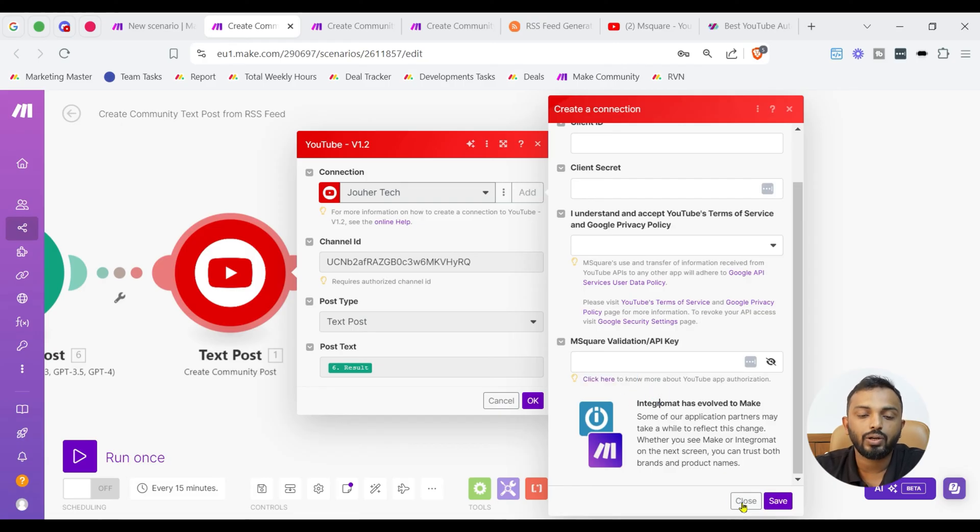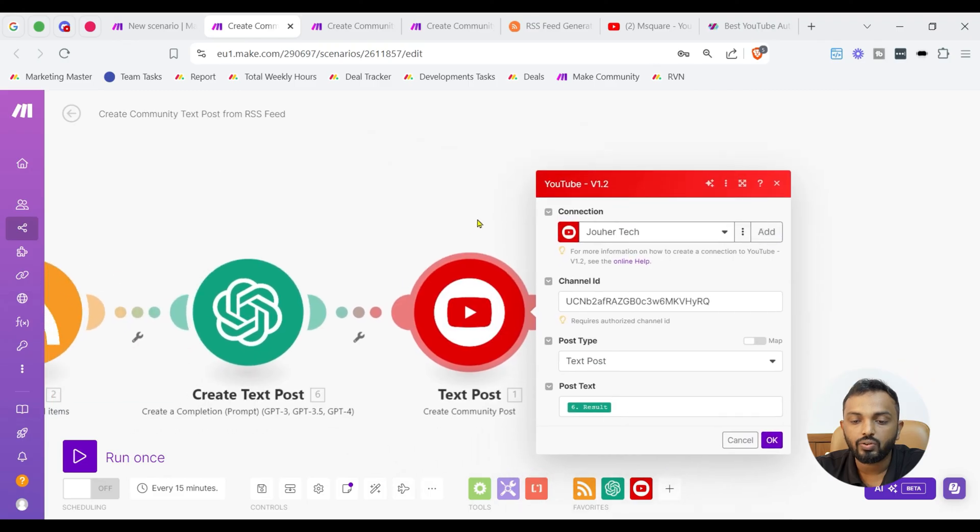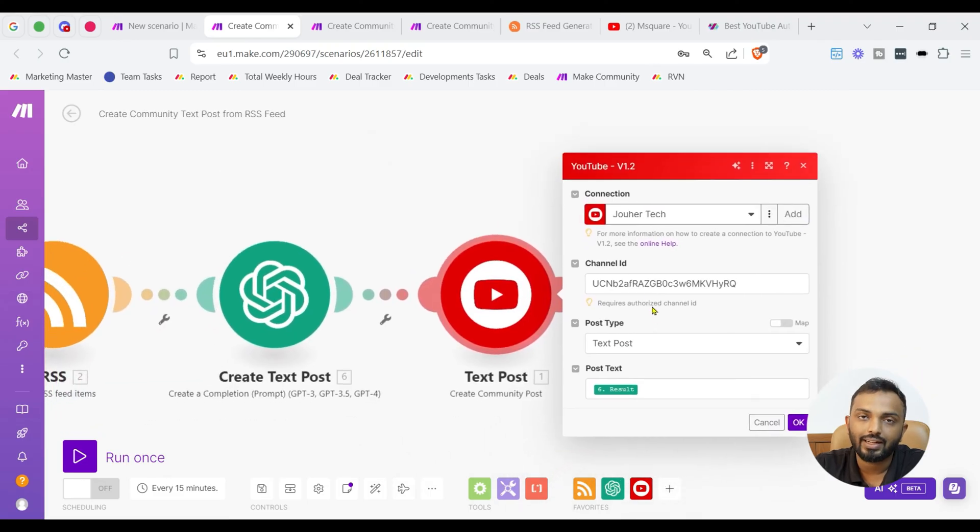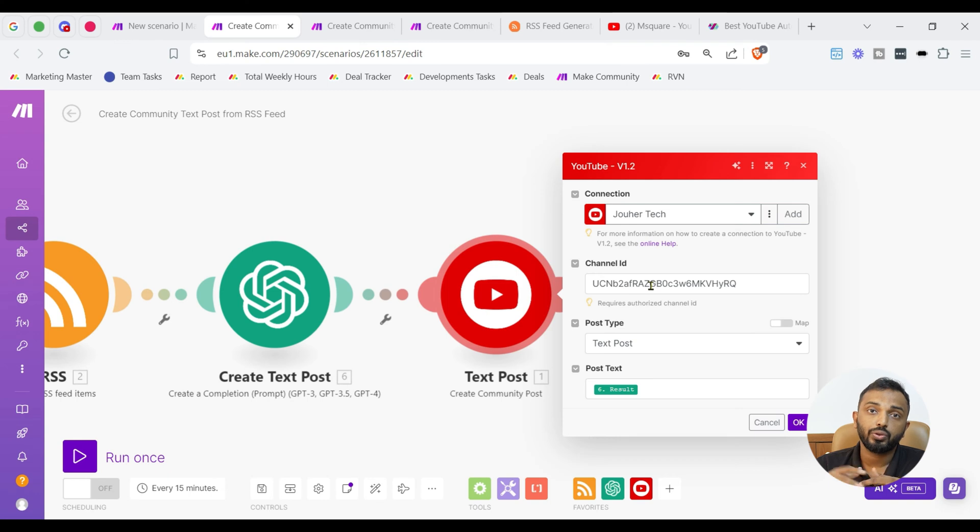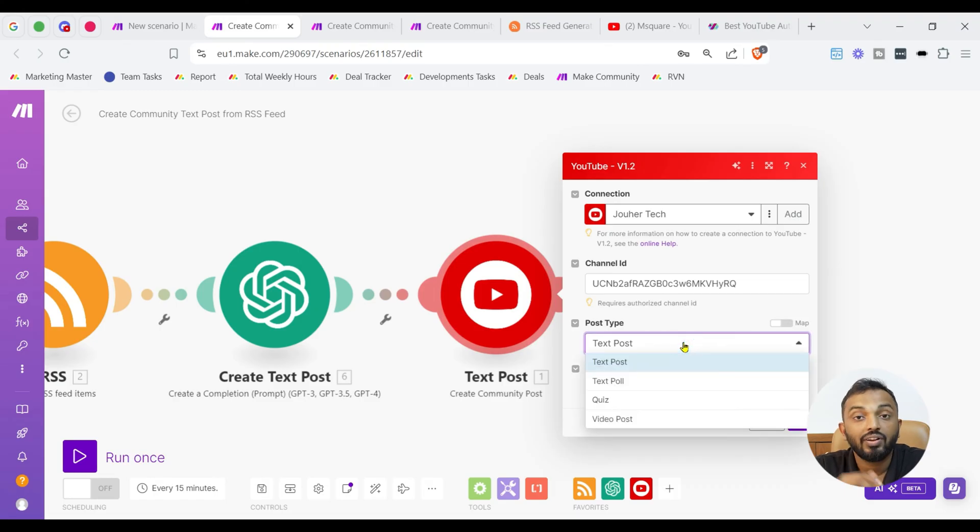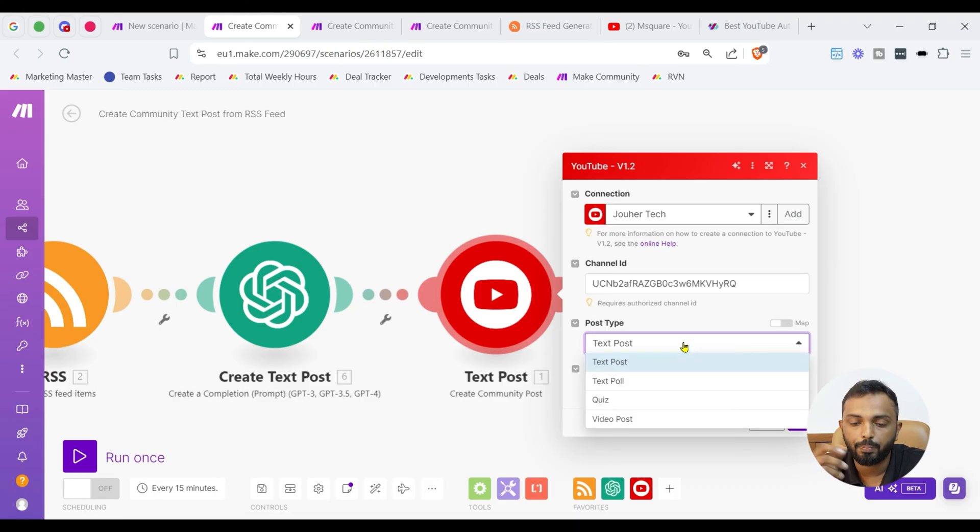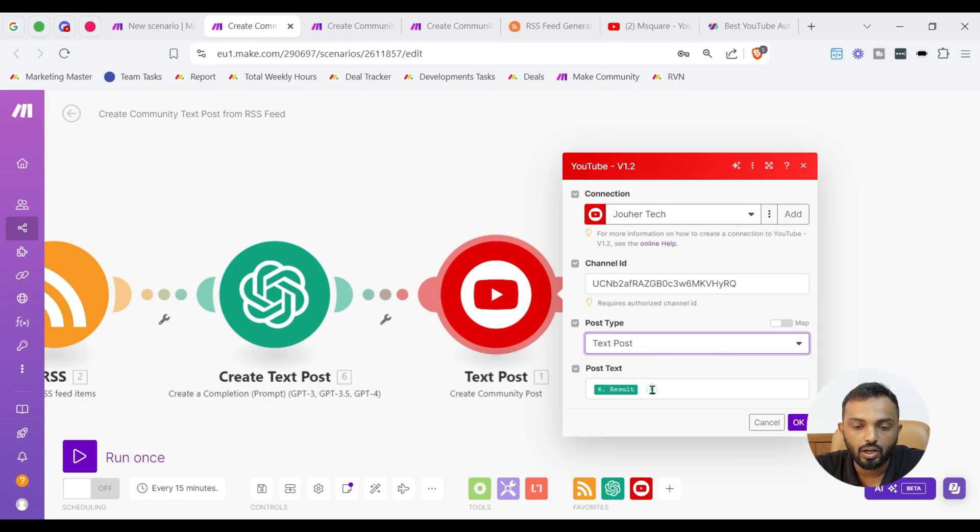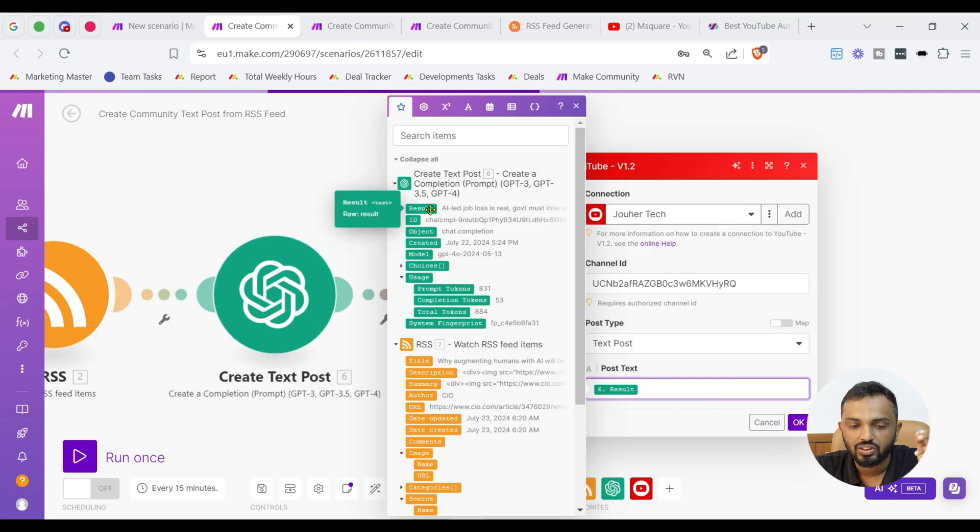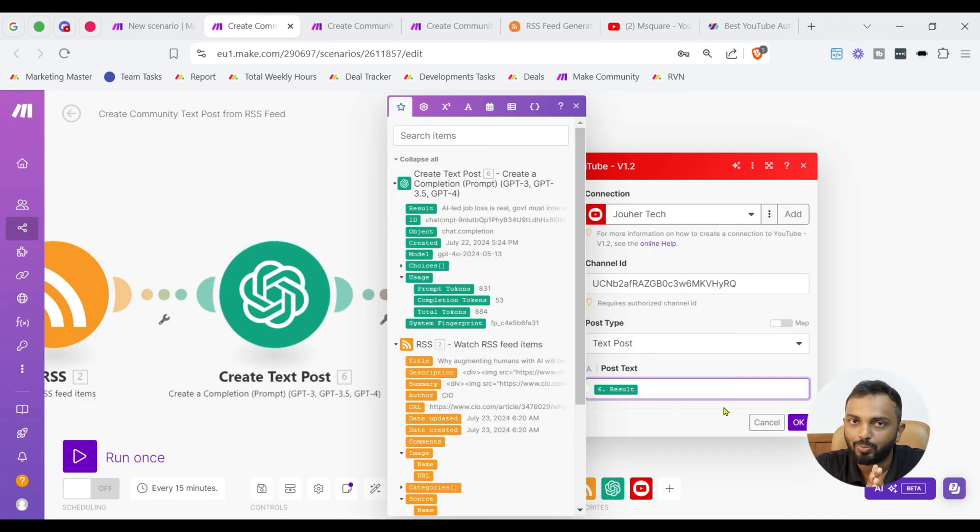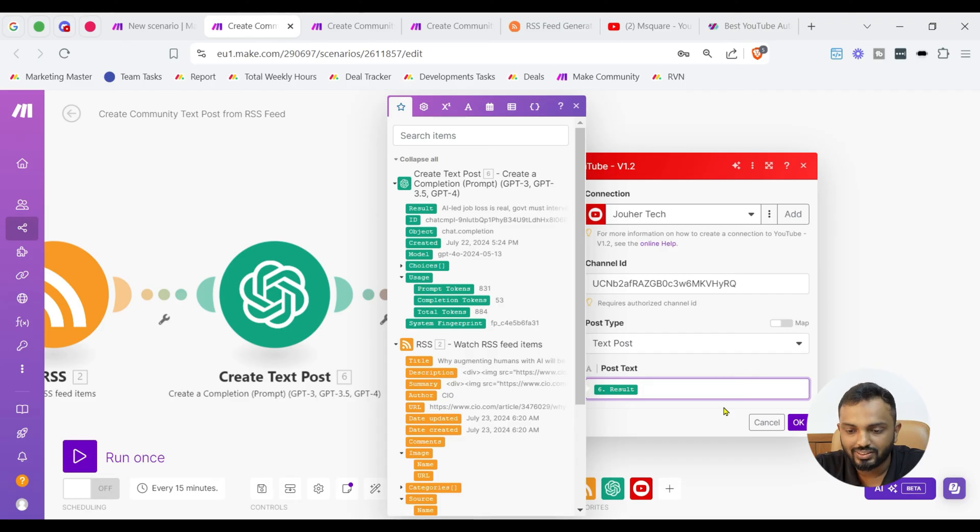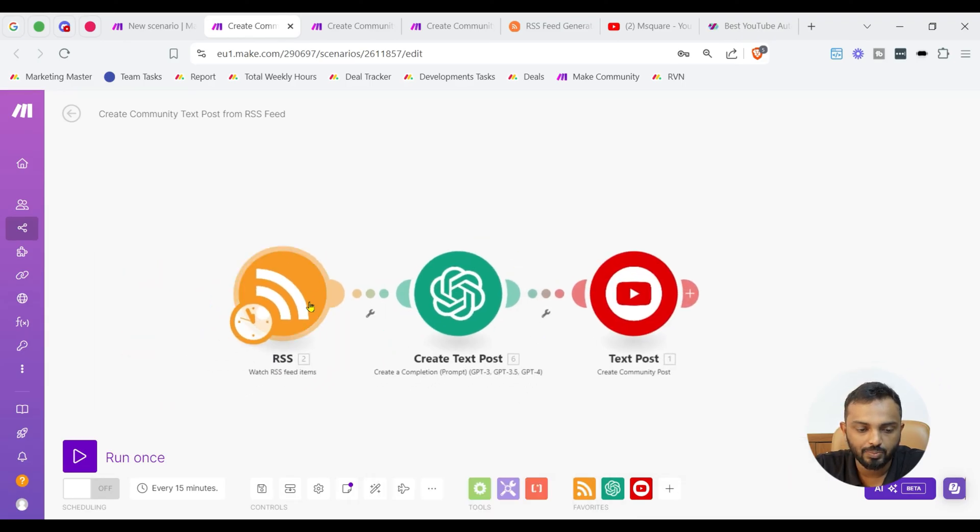All the guidelines are provided here. Even the help link on how to get client ID and secret is also provided as a hyperlink over here. Once you add the connection, it's very important that you need to input your channel ID. Once you go to your studio page, YouTube studio, you will get the channel ID. You need to input the channel ID and then select the post type. We have options like test post, test poll, cues, video post. I'm selecting test post and then we need to map the output from OpenAI. OpenAI is a brain going to give you the output data for YouTube community test post. So, let's keep it and let me run this module.